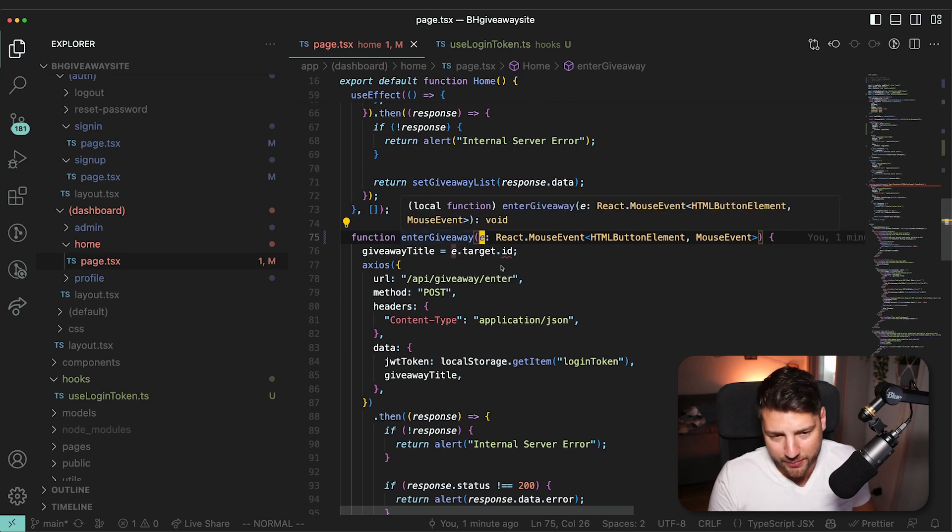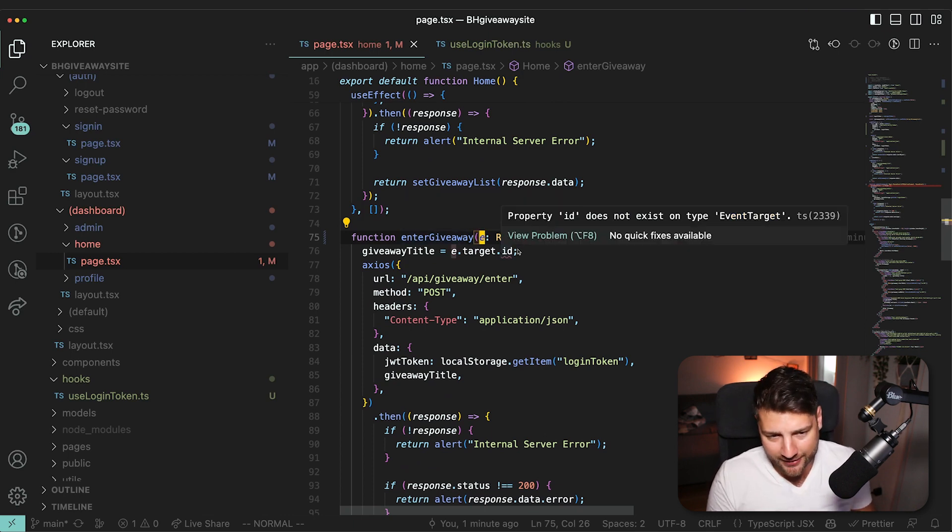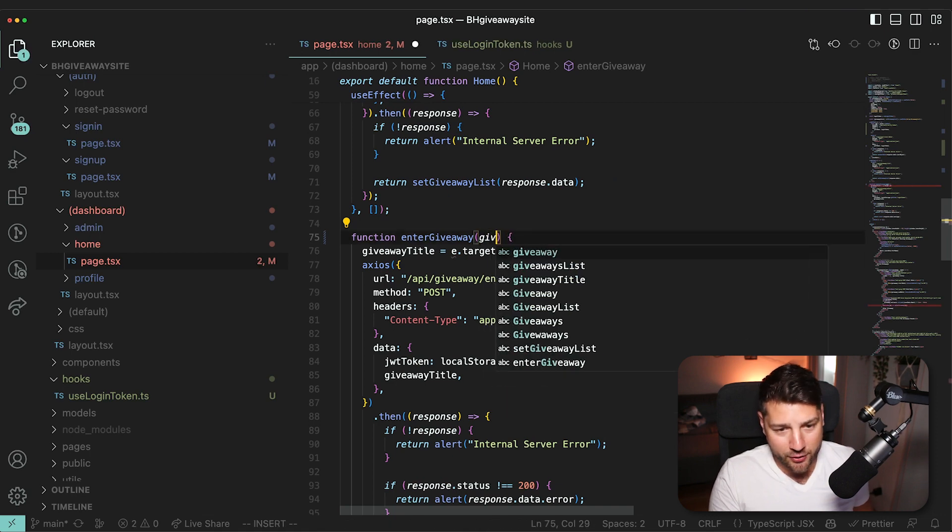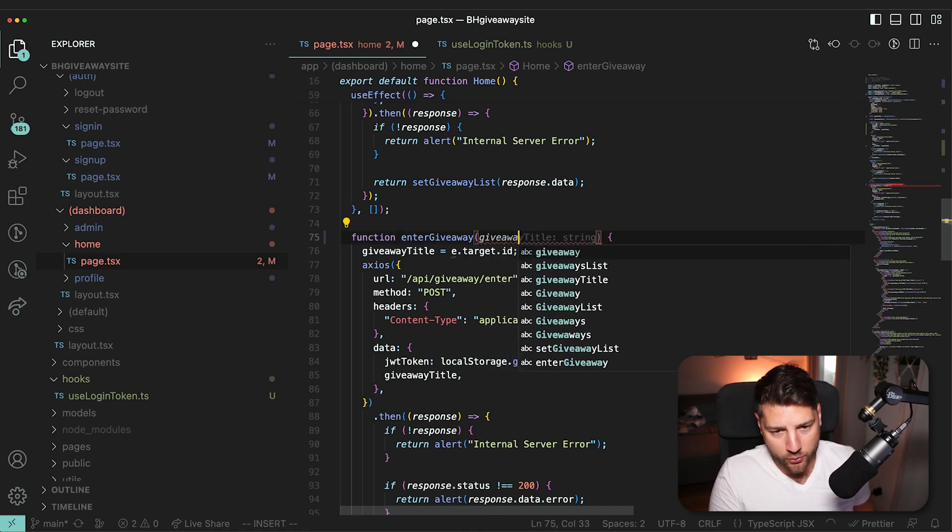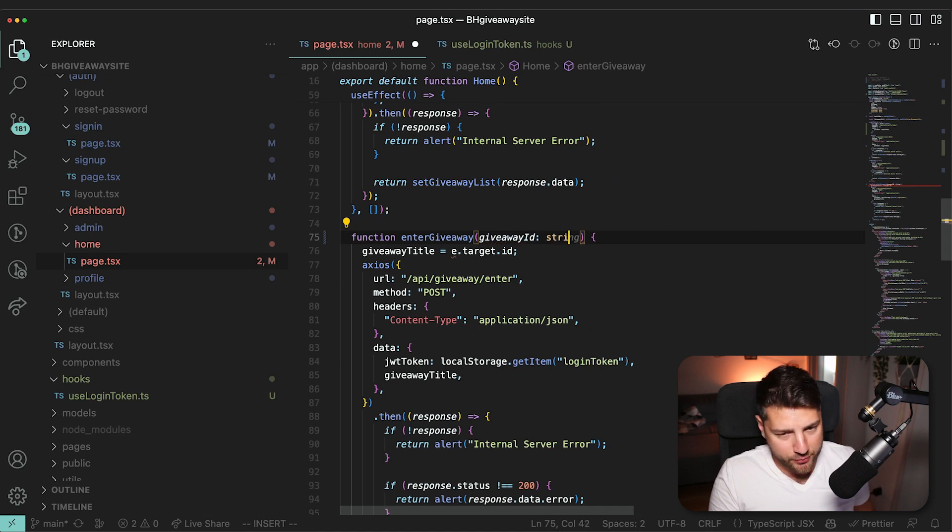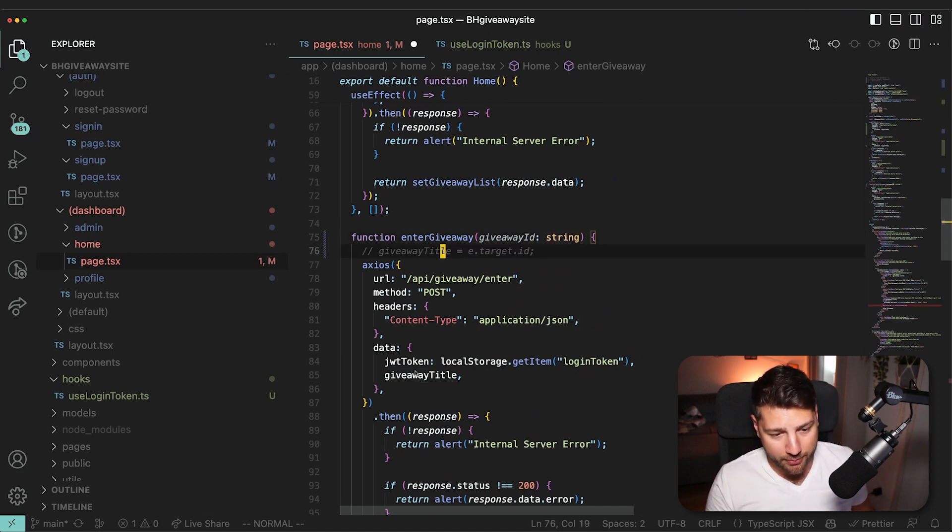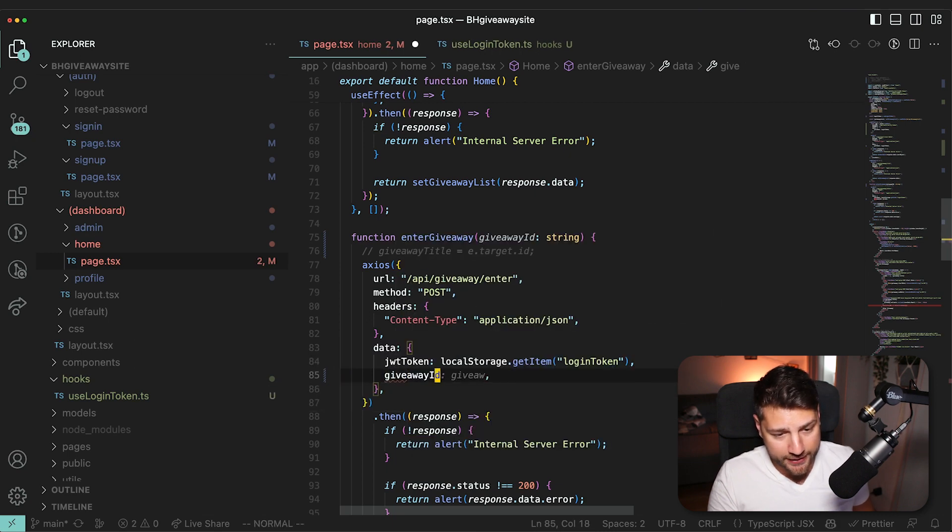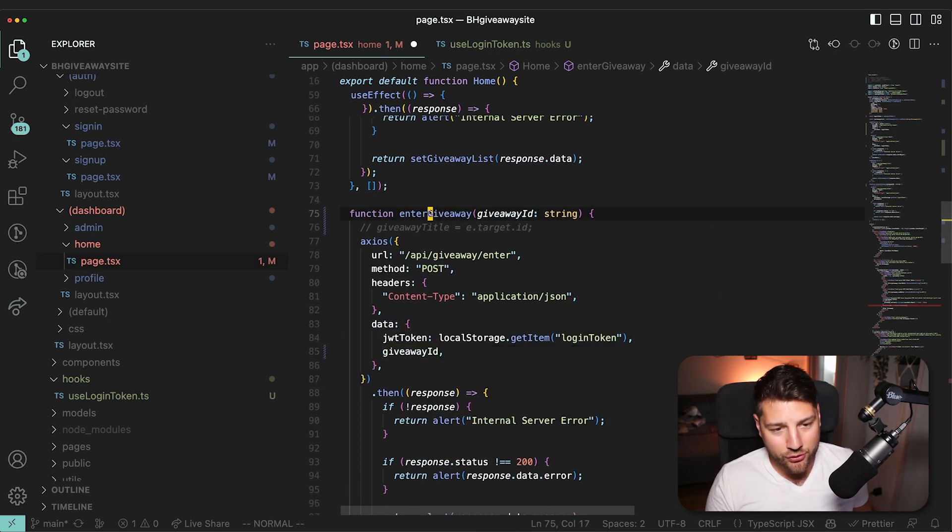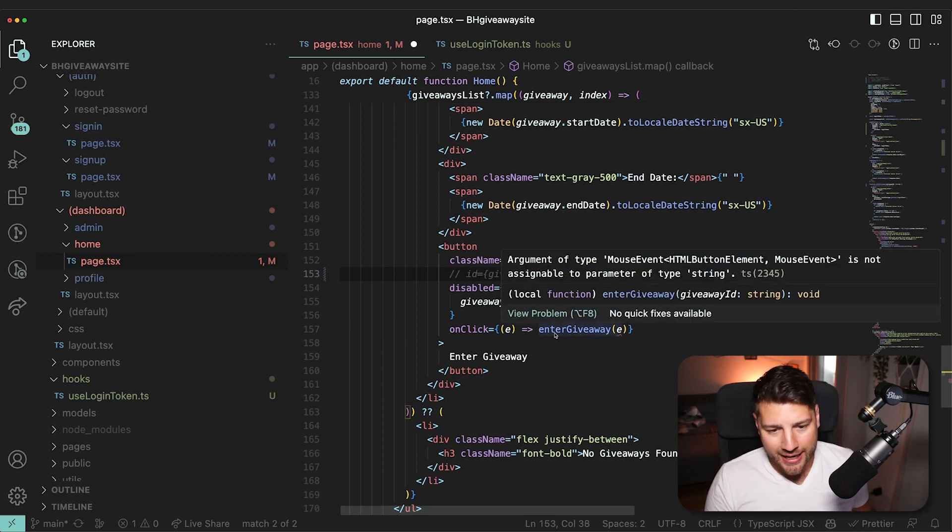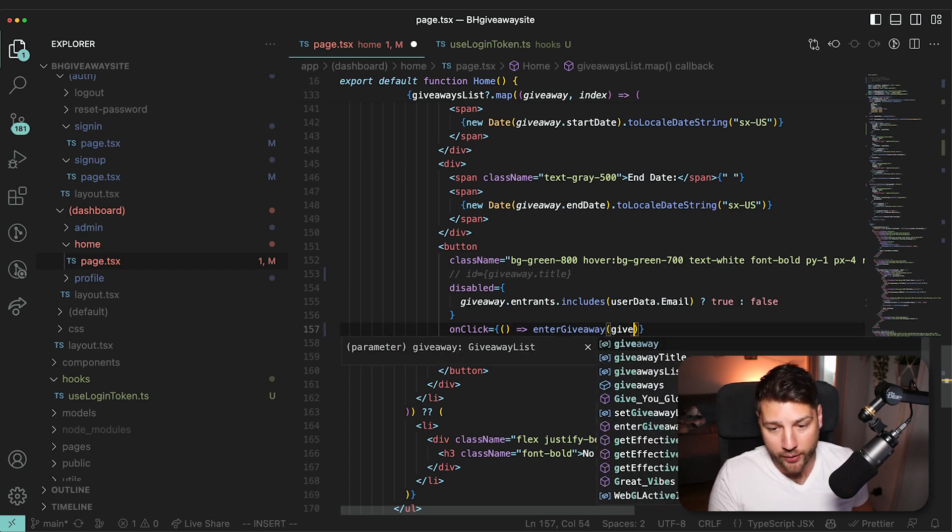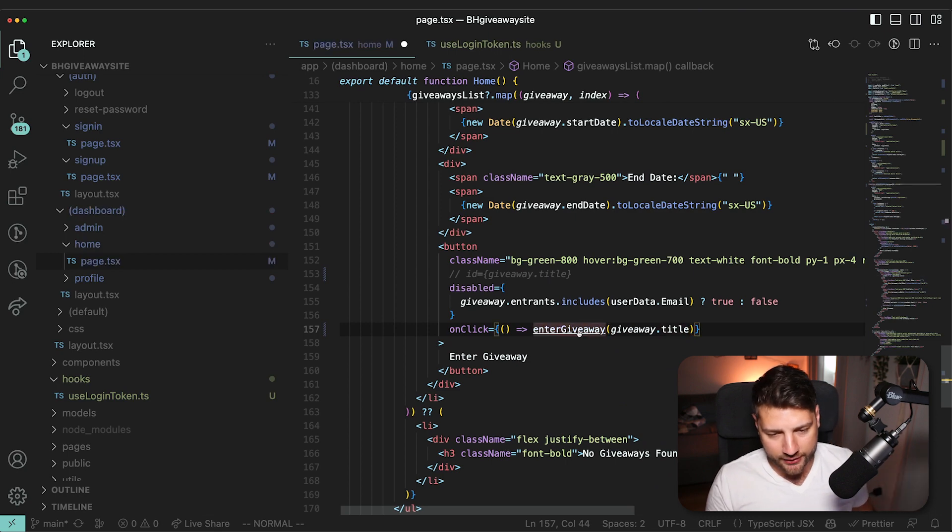And that's going to be of type string, I think, and then you can kill this, you can pass the giveawayID here, giveawayID. And then when you enter the giveaway, you want to first of all, kill this ID thing, because you actually don't need to. And then instead of e, you can clear this, and then you can just pass giveaway.title, because you don't actually have an ID, that's fine. So we can do here, title, it's going to be a type string, and then this is going to be title. It's going to be like this.